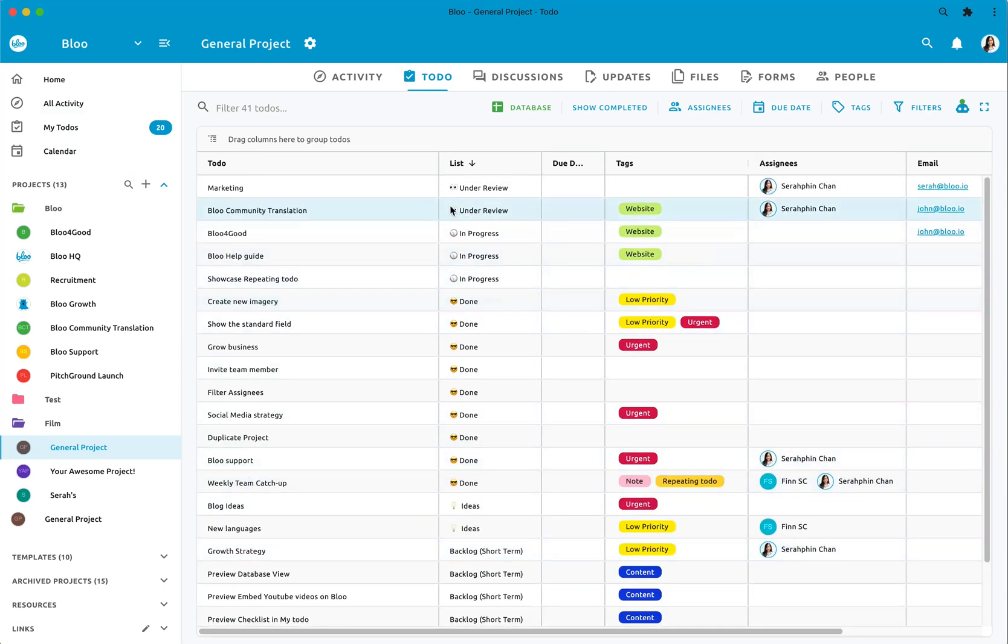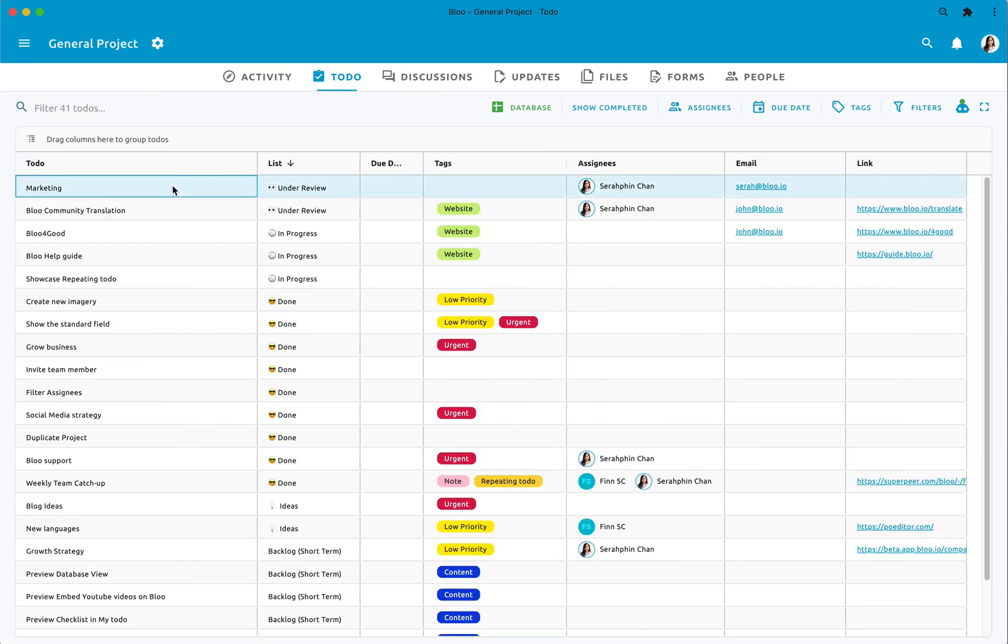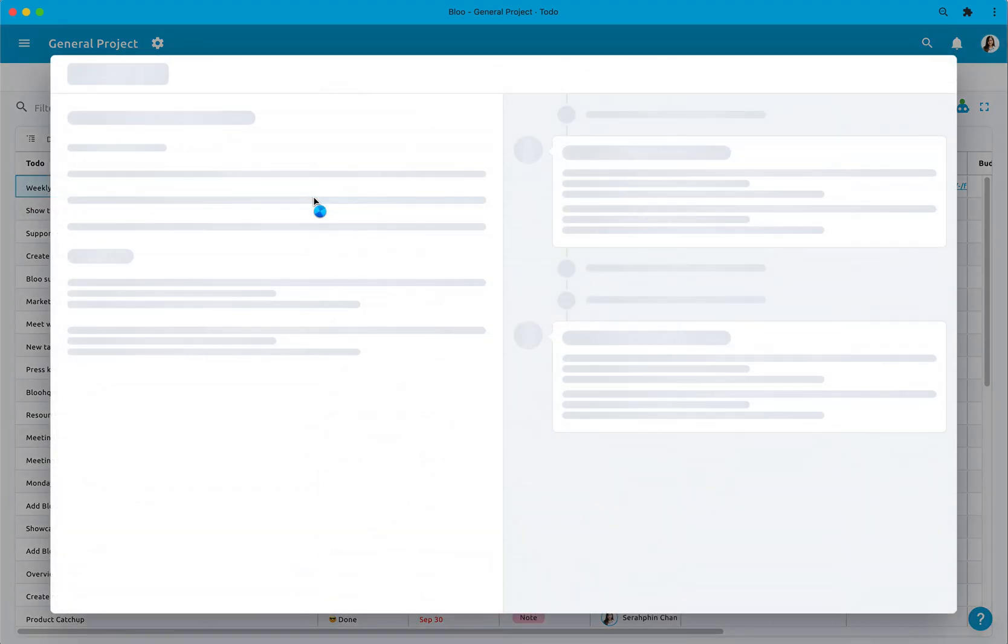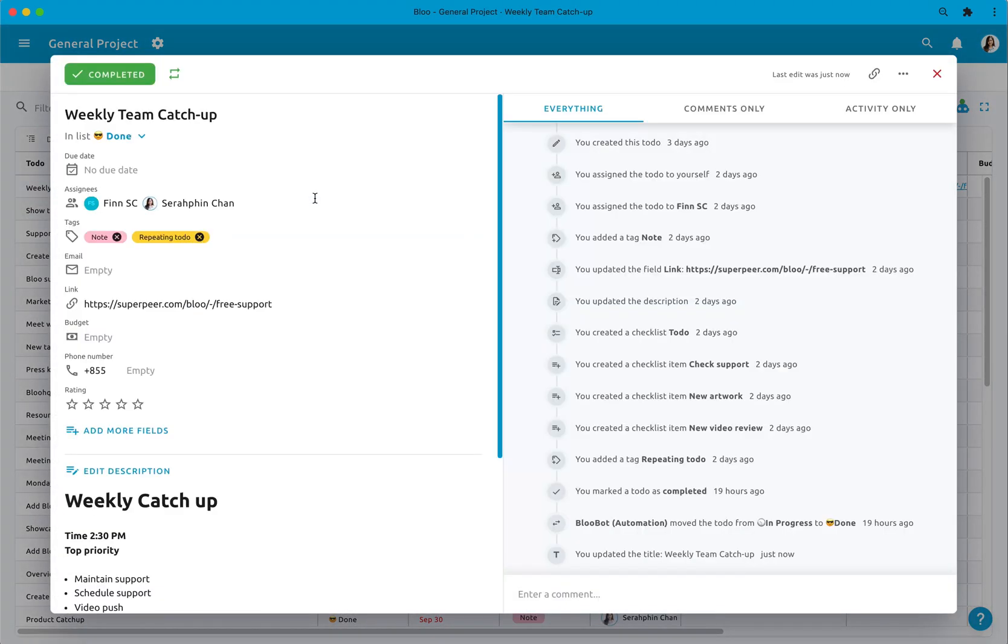Here are some of the things that you can do with database view. You can edit the to-do by double clicking on it or you can also right click to edit, view the to-do detail or copy the to-do.